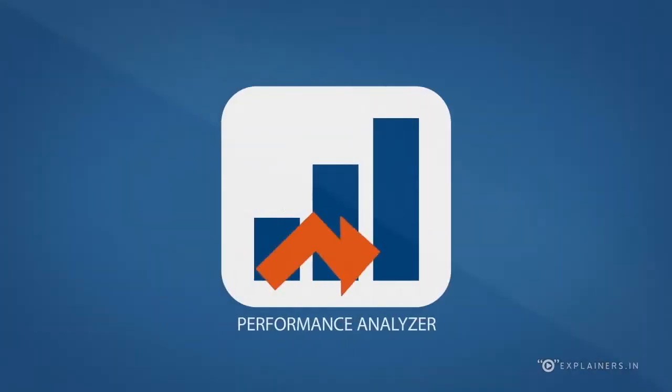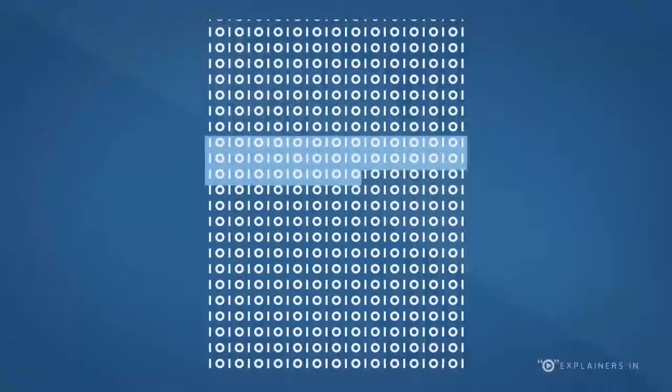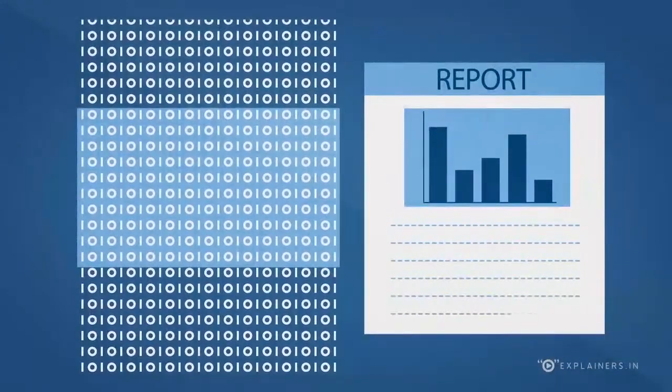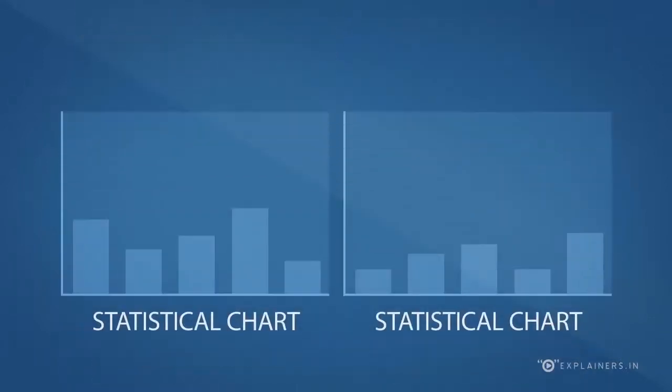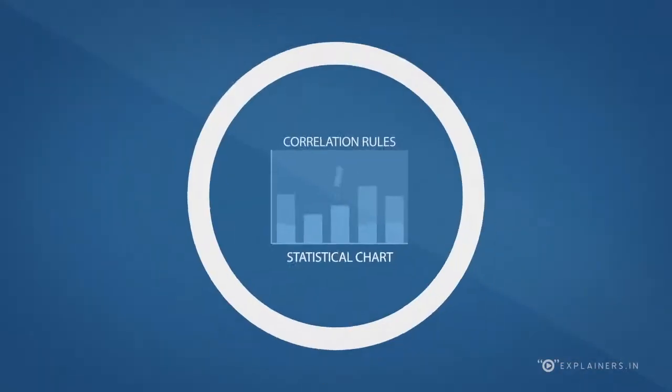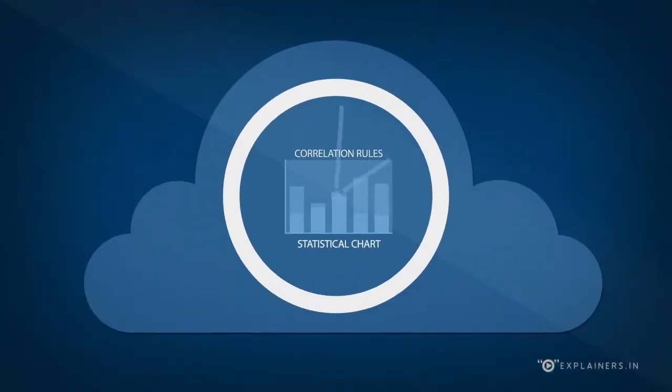Performance Analyzer. Collates and analyzes raw data from performance tools to provide insightful reports. Statistical techniques, correlation rules with just-in-time reporting on cloud make this tool a lot more useful.